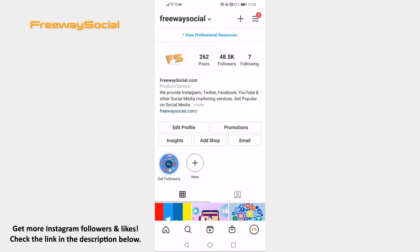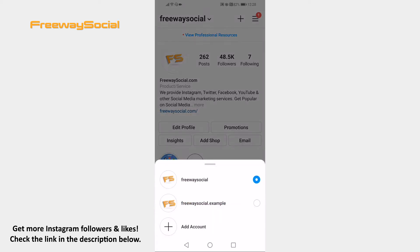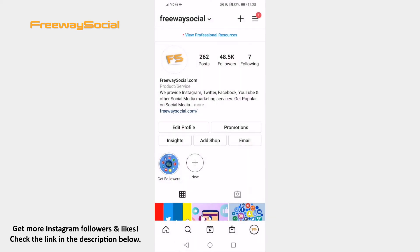As you know, if you click on your username at the top, it will only display other attached accounts, but you will not be able to remove any of them from here. Luckily, you can still remove any profile from the accounts list by going to your Instagram settings.